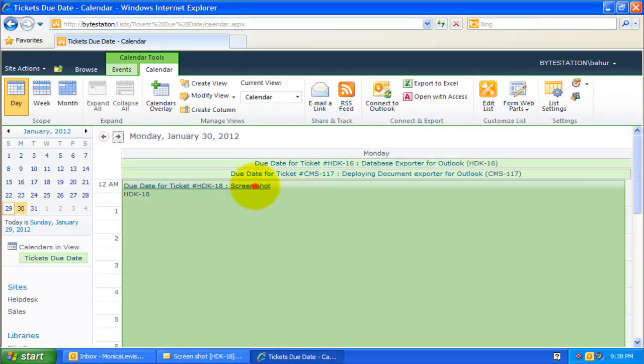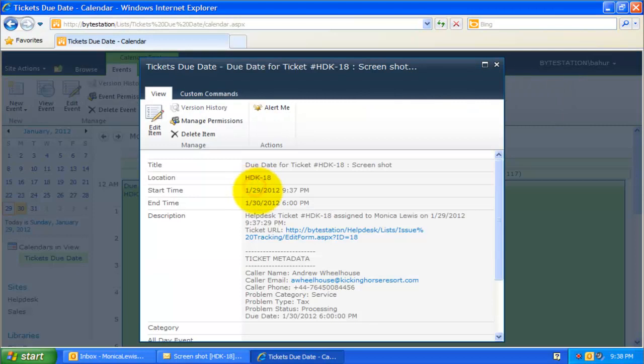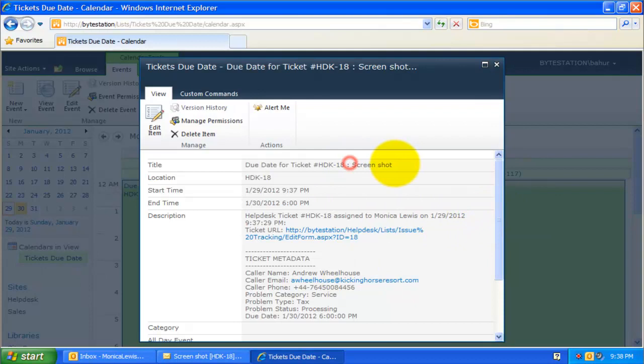So here it is. If you open this appointment, you will notice that the ticket details, due date, etc. are available for quick reference to the ticket itself.